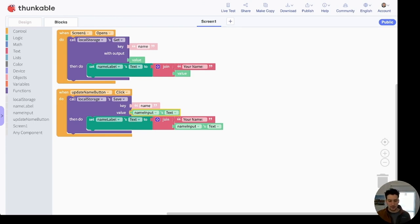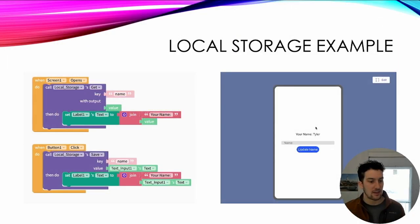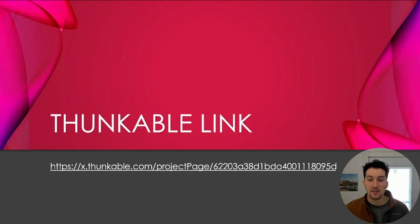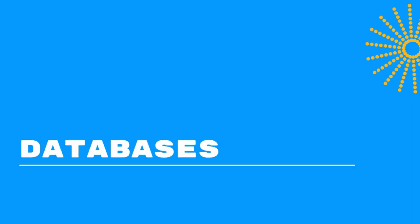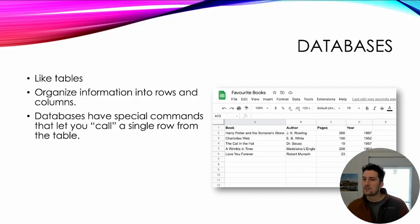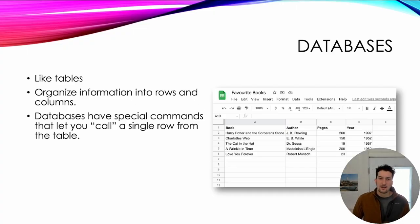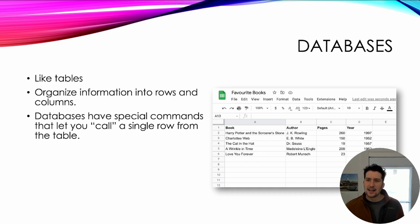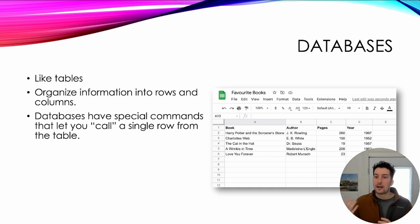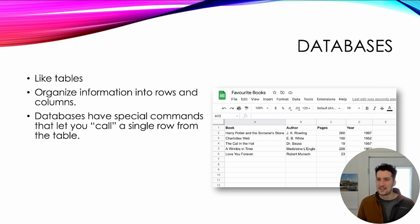Once it is saved, it updates the name label's text to be that value again. That's how this works with local storage. I'm going to jump back to the presentation — there's the Thunkable link for this example. The next thing I want to talk about are databases. Another way we can store data is in a database. Sometimes when we hear the word 'database' we think it's going to be very complicated, but it's actually very simple. A database is a table, and we all have used tables — if you use Google Sheets, Microsoft Excel, or created a table in math class, then you've basically used a database.